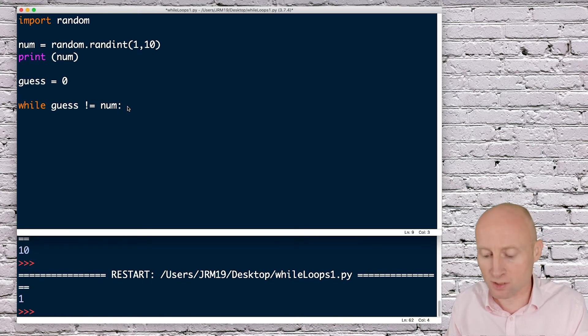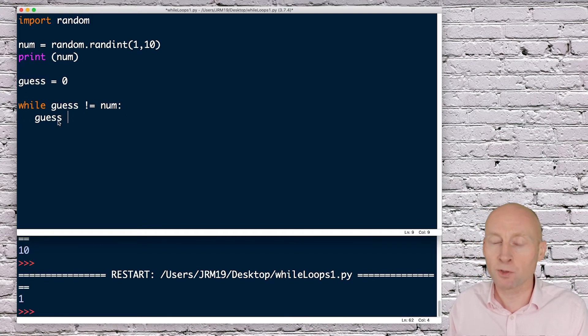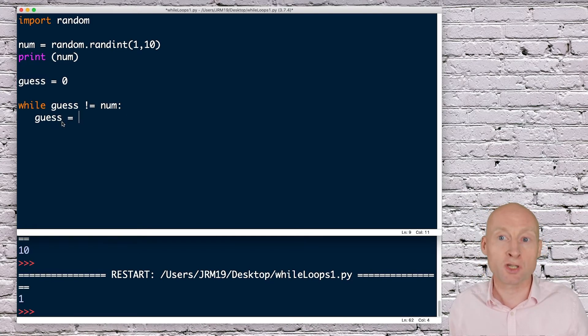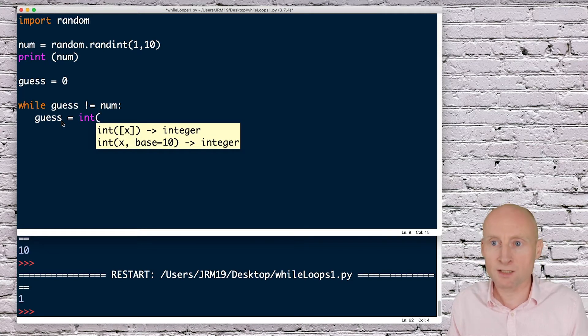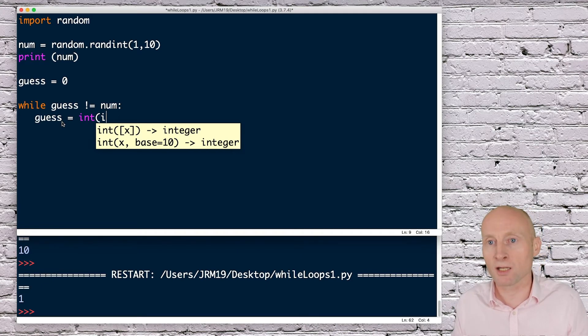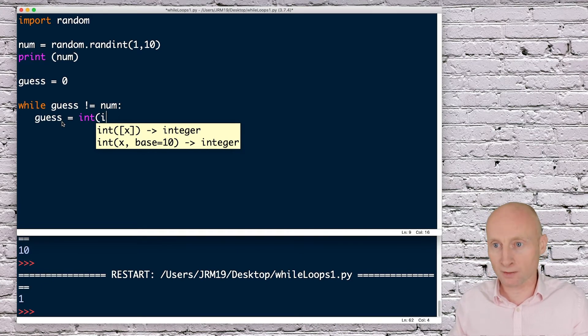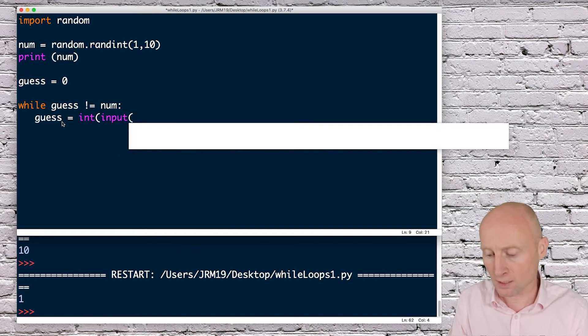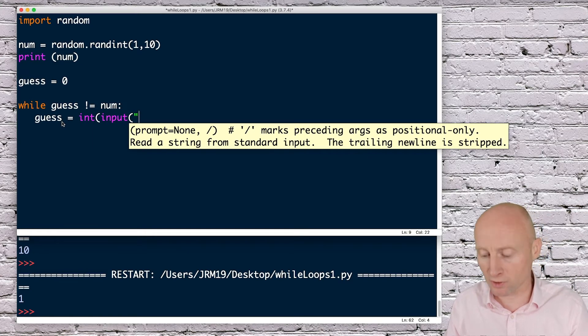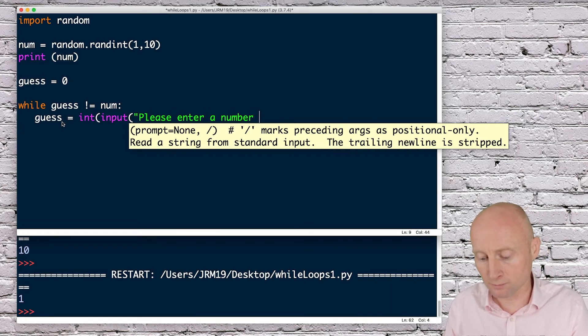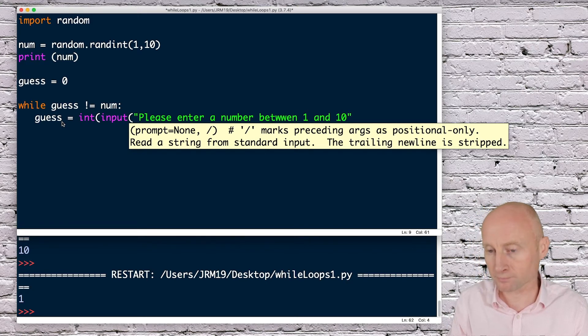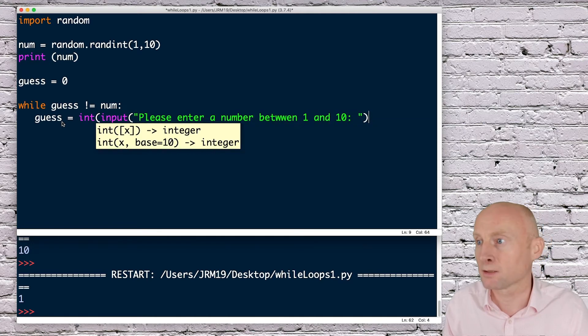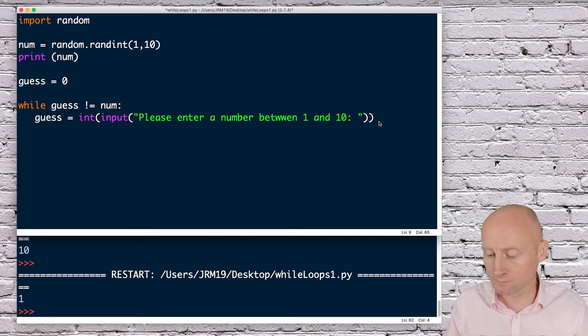Then what do we want to do? Firstly we want to ask the user to guess, so I can now use this guess variable and allow the user to change the value. Because this is going to be a number, I'm going to use an integer here because I'm comparing it to a numeric value. I'll make sure the user's input is an integer: input, please enter a number between 1 and 10. I've opened two brackets, so I need to close two brackets at the end.